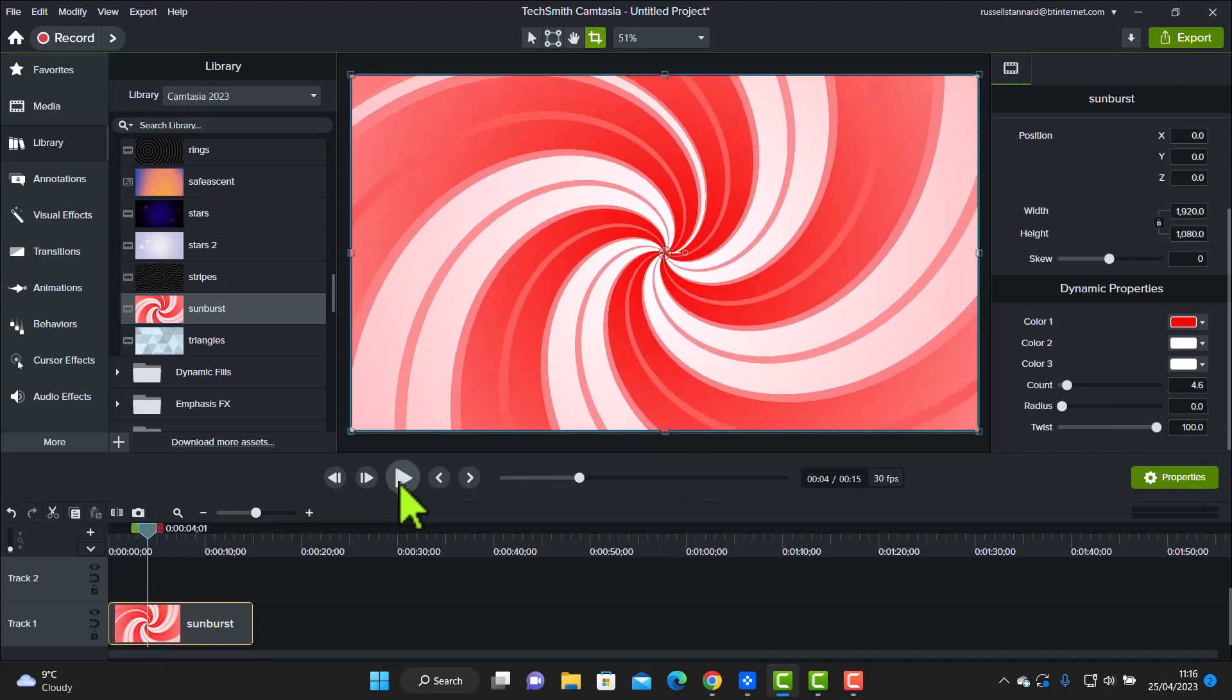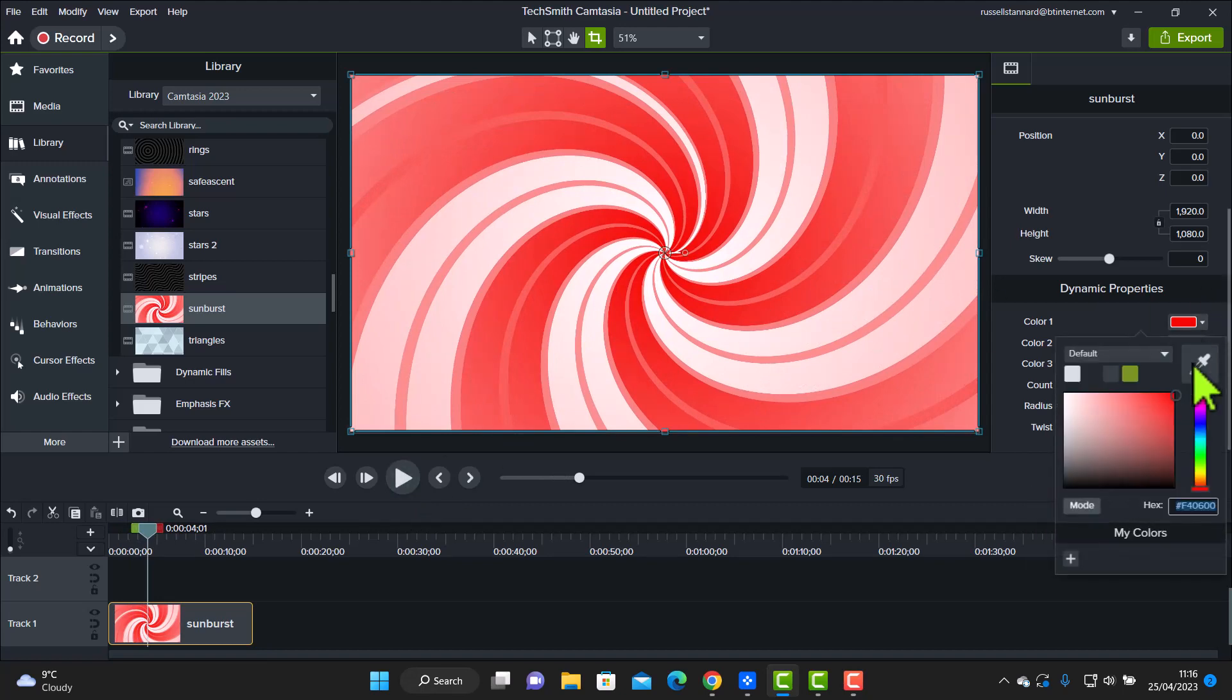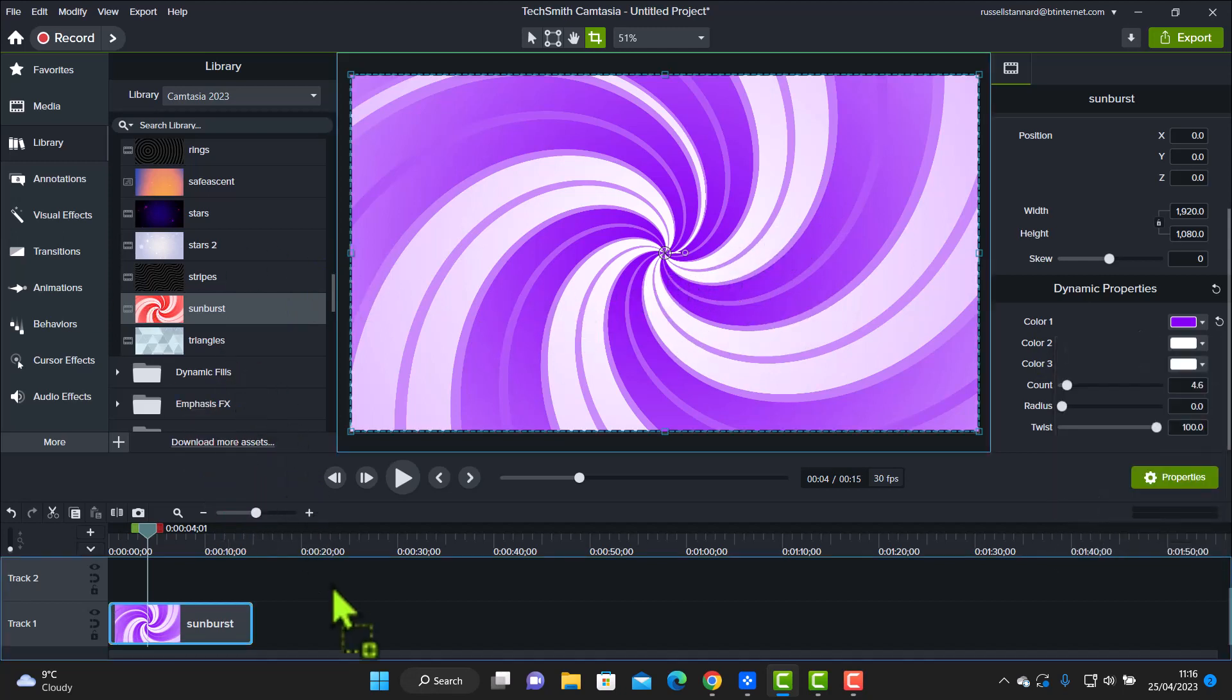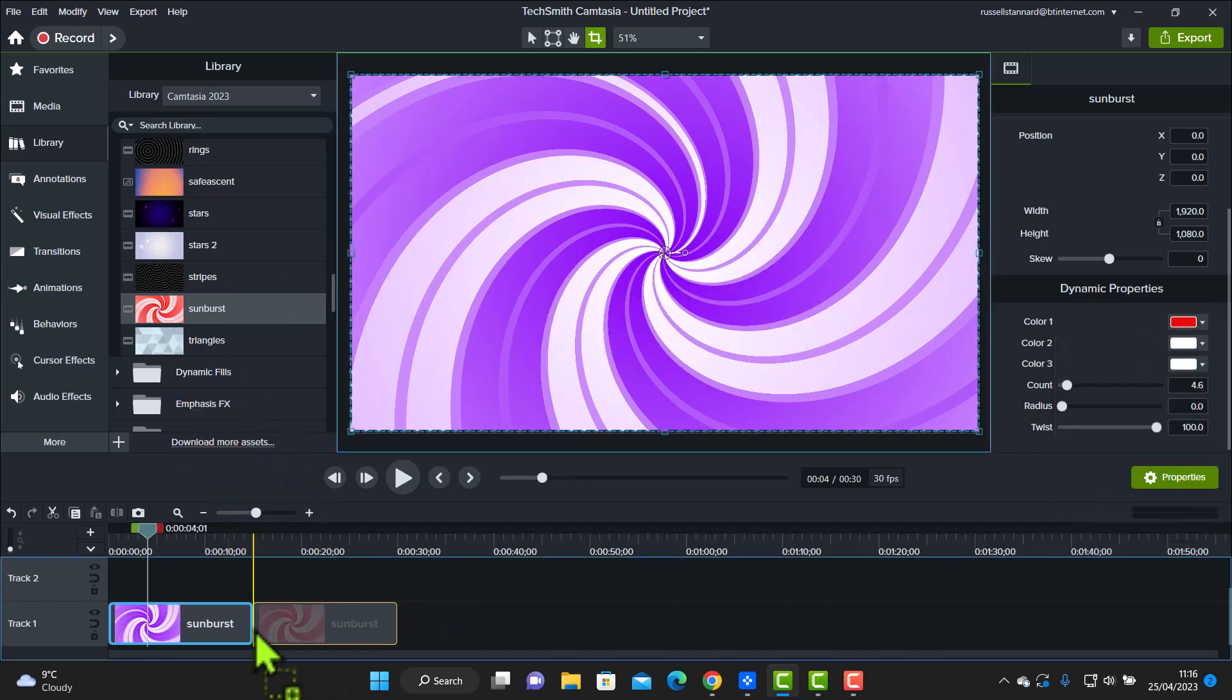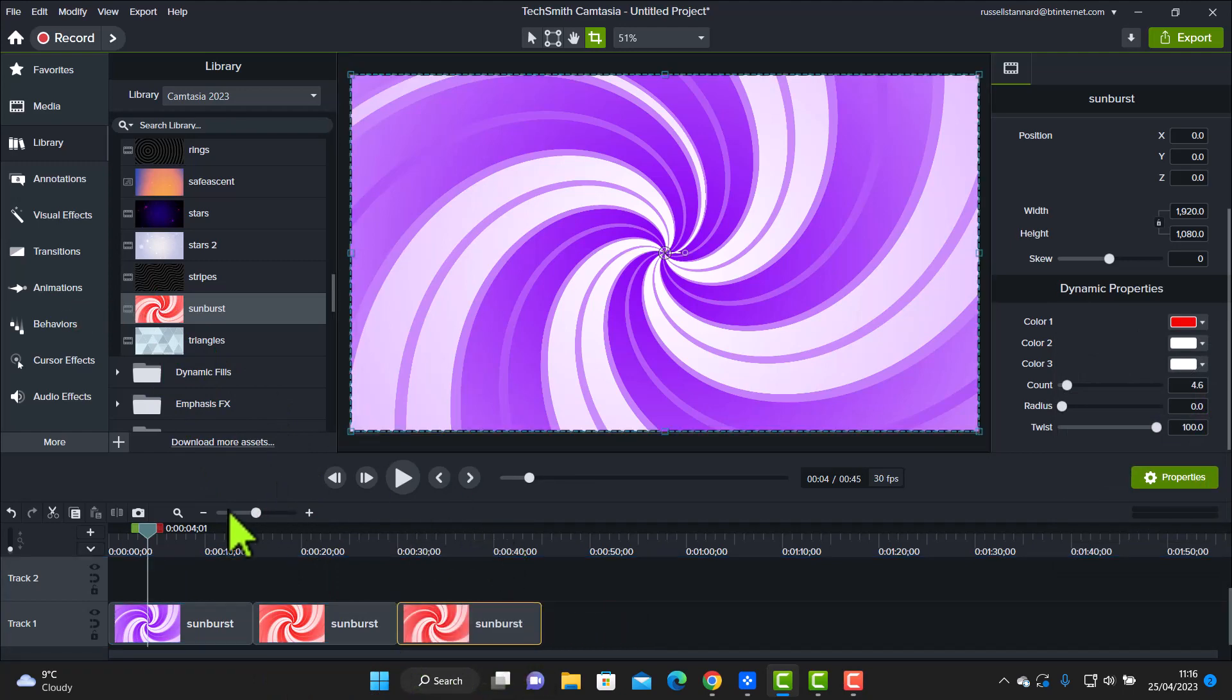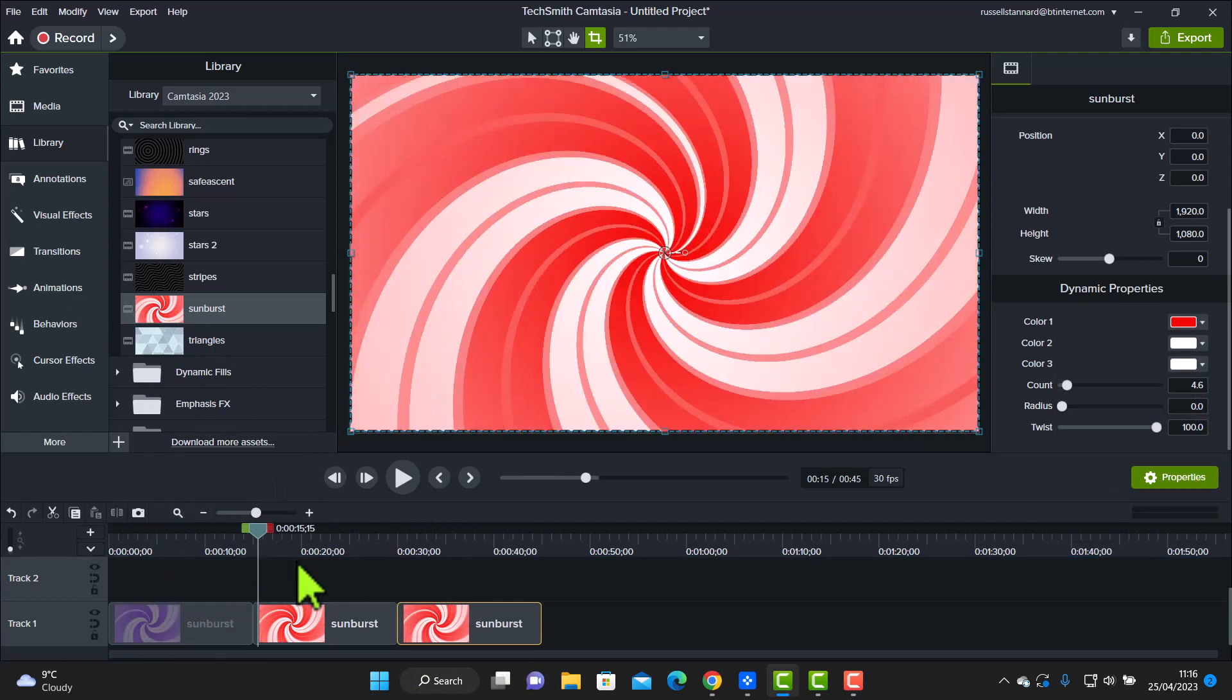One thing that we can do is we can actually come over here and change the properties. So for example, if I wanted to click here and choose a different colour, then very immediately, we've now got a different colour. Now another thing that you can do, of course, is bring on various examples and edit each one to be a different colour.